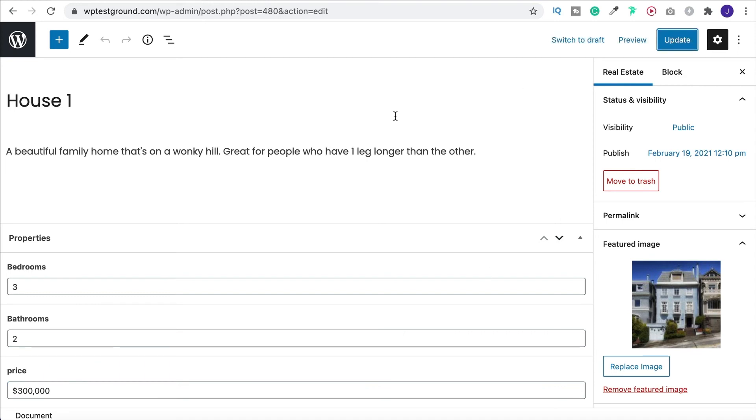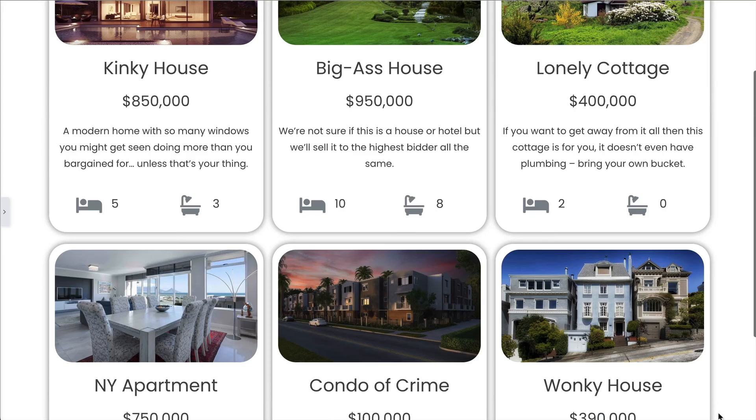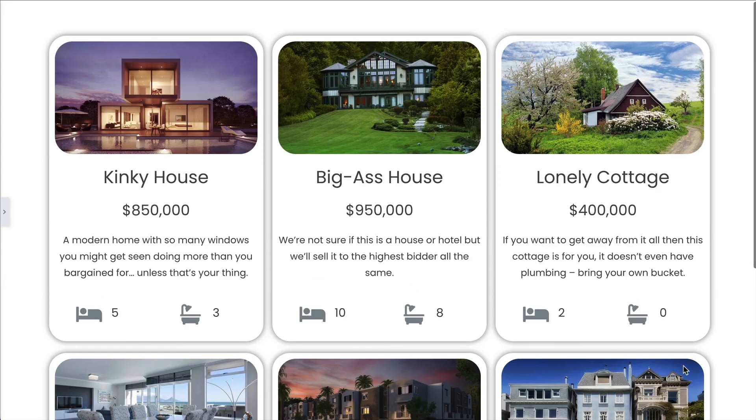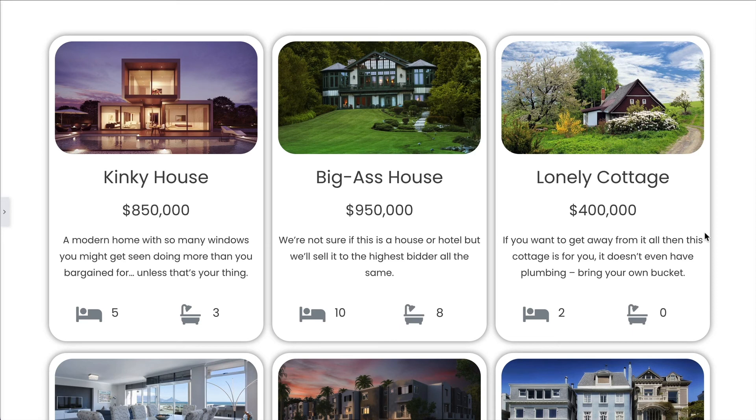So it's that simple. Now you have custom post types. And you know how to add additional custom fields to those post types. And using that information you can create things like this where we have a beautiful layout. And you can pull that information through dynamically via a custom loop.